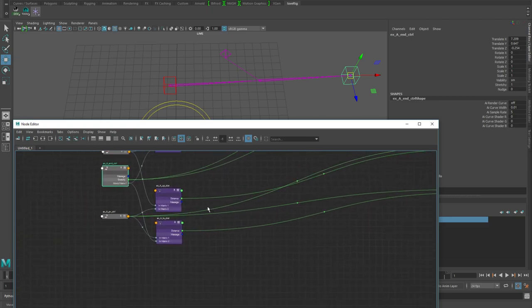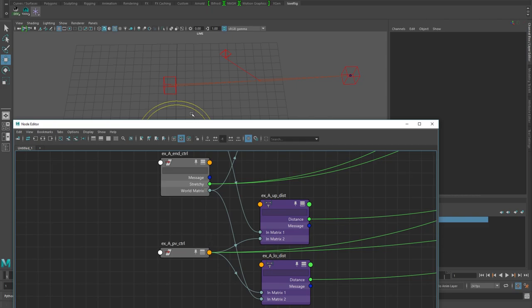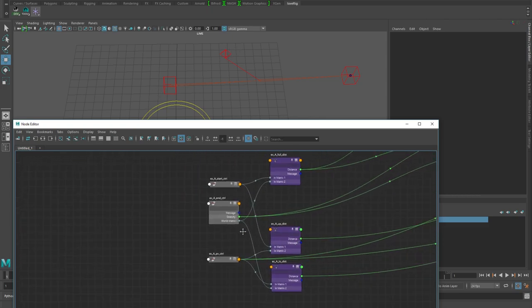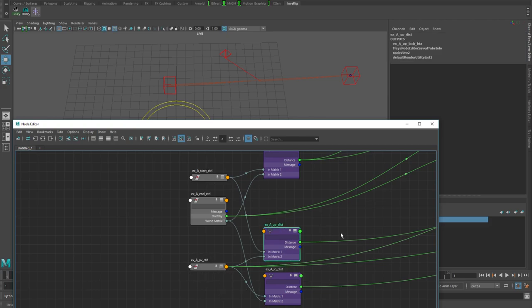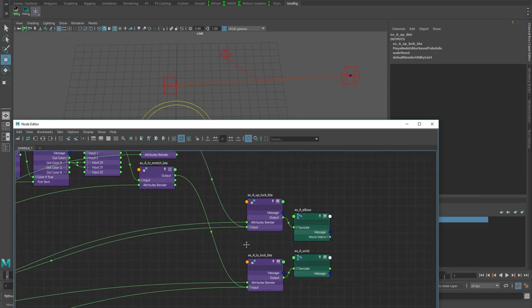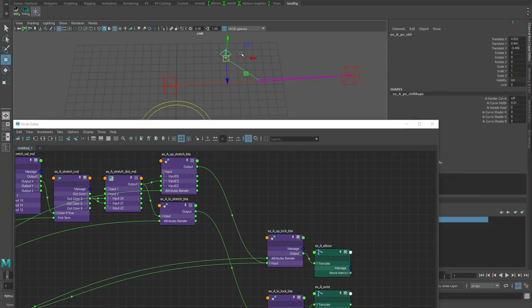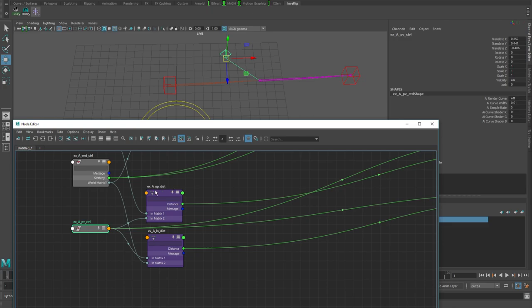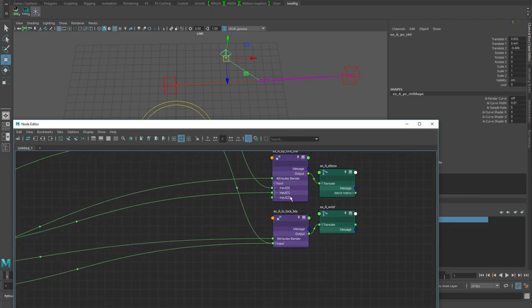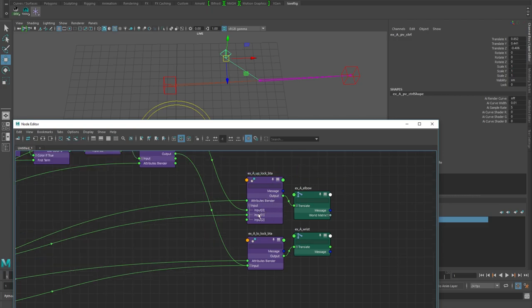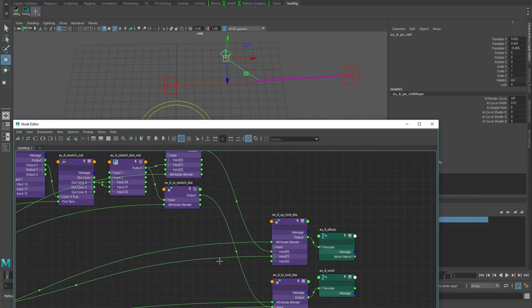For the locking, it's actually very easy here because the distance from the upper control to the pole vector control is the new distance for the joint. That distance feeds into a blend2adder driven by the lock plug — at 0 it uses the resulting stretch value, and at 1 it uses the distance from the distance between node, so we can blend between stretch and lock. That output feeds into the translate of the joint, and we have both upper and lower versions.